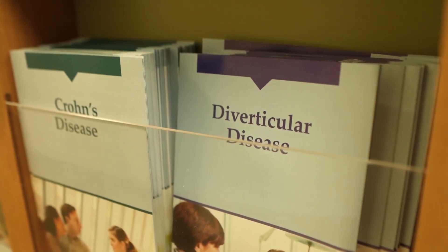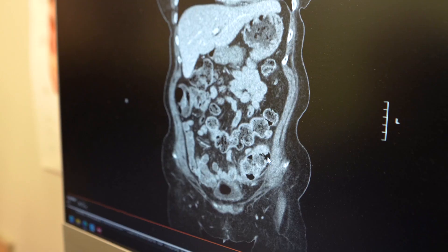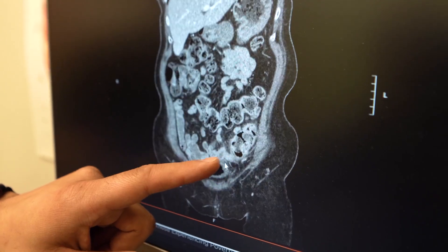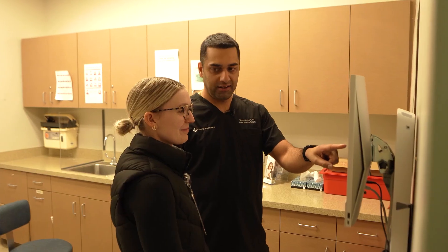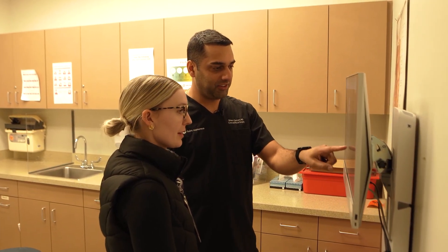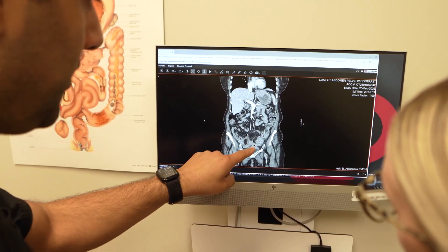To understand diverticulitis, it's very important to understand diverticulosis first. Diverticulosis is having pockets in the colon, and these pockets can get impacted with stool. The area can get inflamed and lead to diverticulitis. The sigmoid colon is the most common area of the colon that gets diverticulosis.